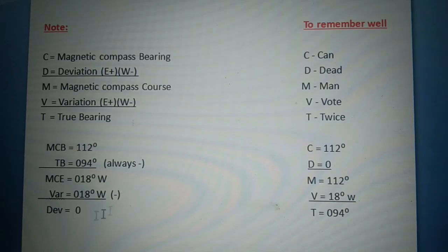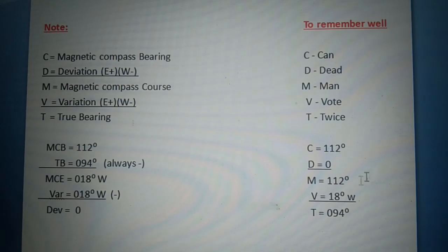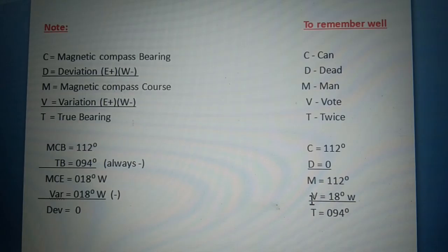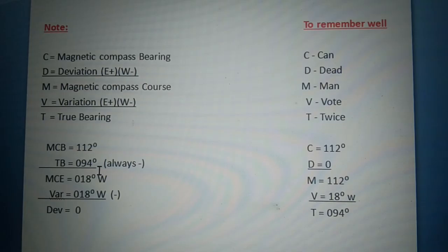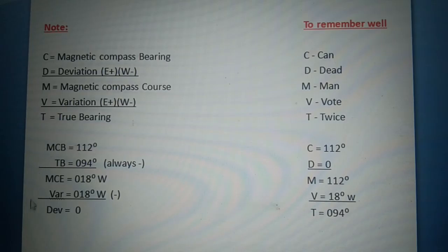Let's verify: magnetic compass bearing 112 degrees, deviation 0, magnetic compass course 112 degrees, variation 18 degrees west (minus), true bearing equals 094 degrees. This matches our computed true bearing of 094 degrees, confirming our computation is correct.